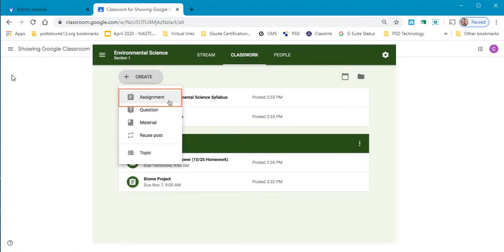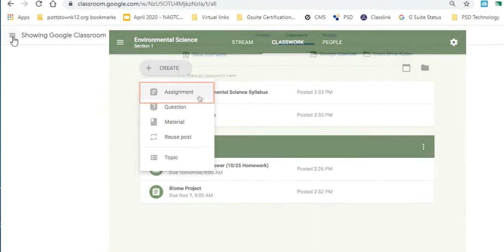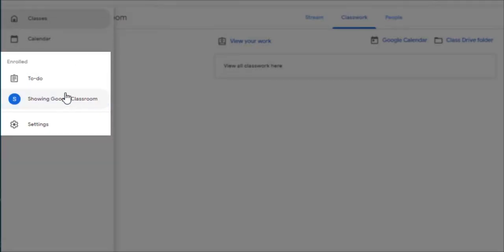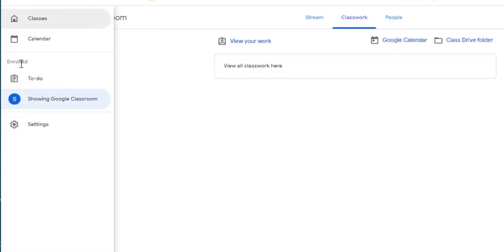When you look to the left there's three lines. When you select the three lines, any classes that you are invited to or members of will list down. I am only enrolled in one class but if you are enrolled in multiple classes this is where they will show up.